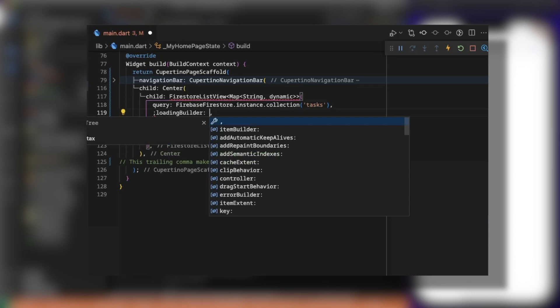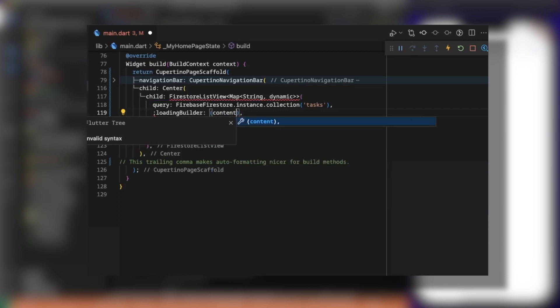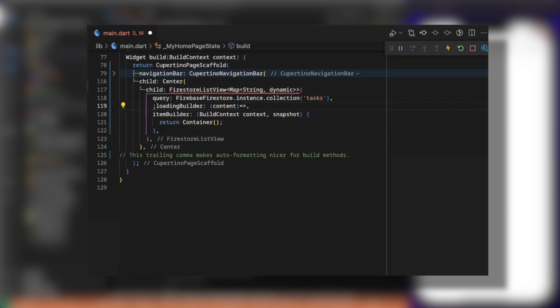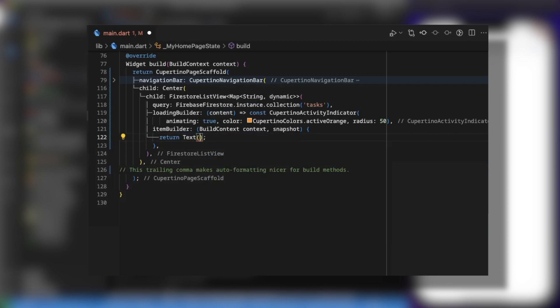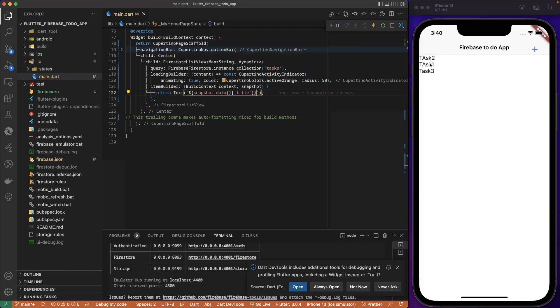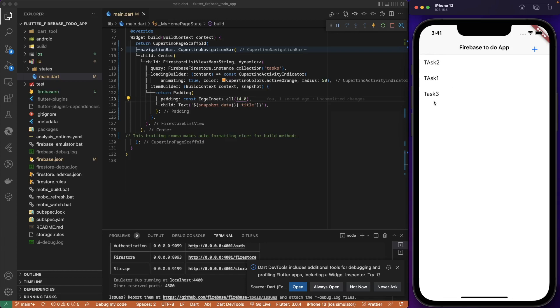We also pass a loadingBuilder — when waiting for data from Firestore, it returns a CupertinoActivityIndicator. On the container, we display a Text widget with snapshot.data['title'] to show each task. We add padding to the text by wrapping it with a Padding widget. This gives us a more UX-friendly list displaying all tasks from Firebase.